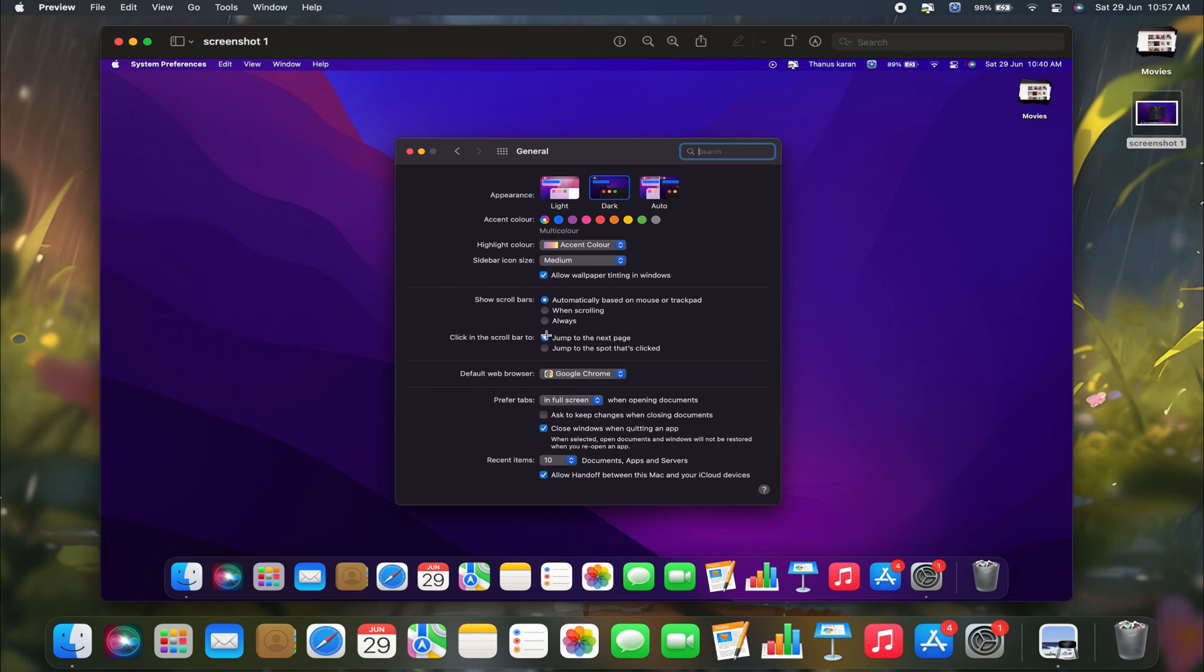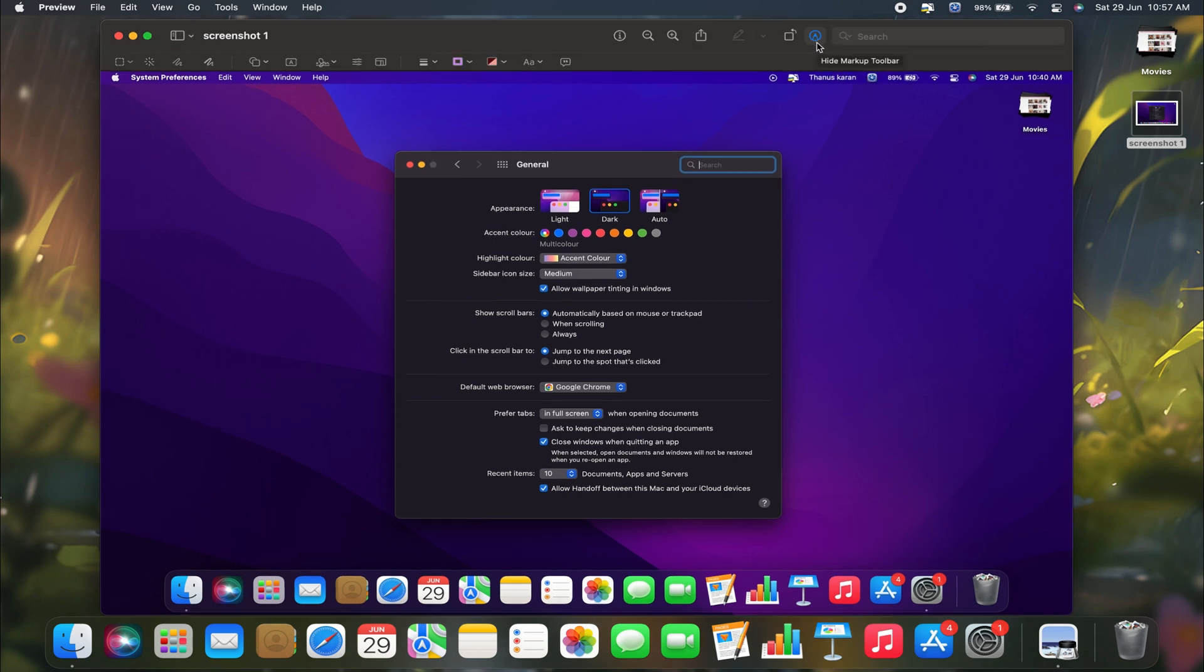Let's say, for example, if I want to highlight this particular part over here. For that, all you need to do is go and select the markup toolbar, the one with the circular icon and the marker icon. Just select this option, and you will get multiple options.